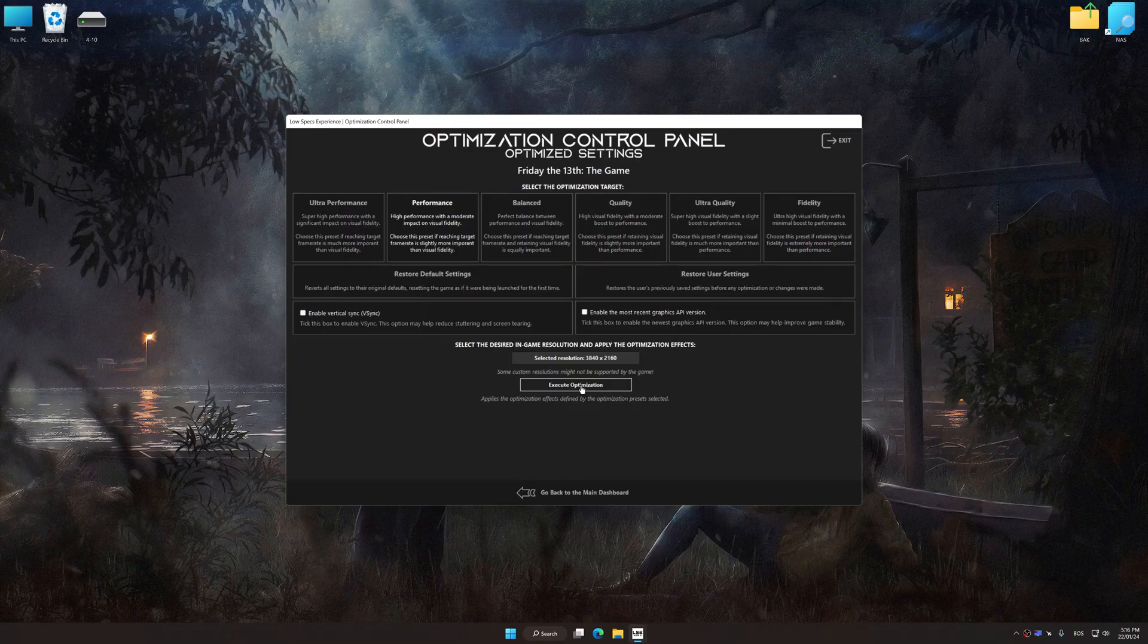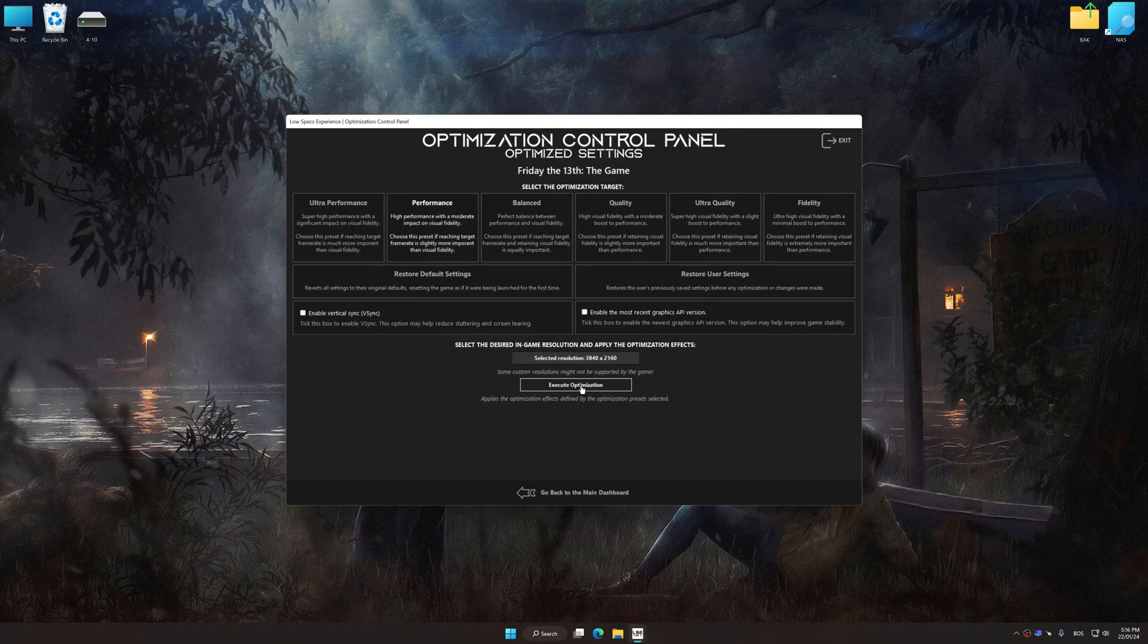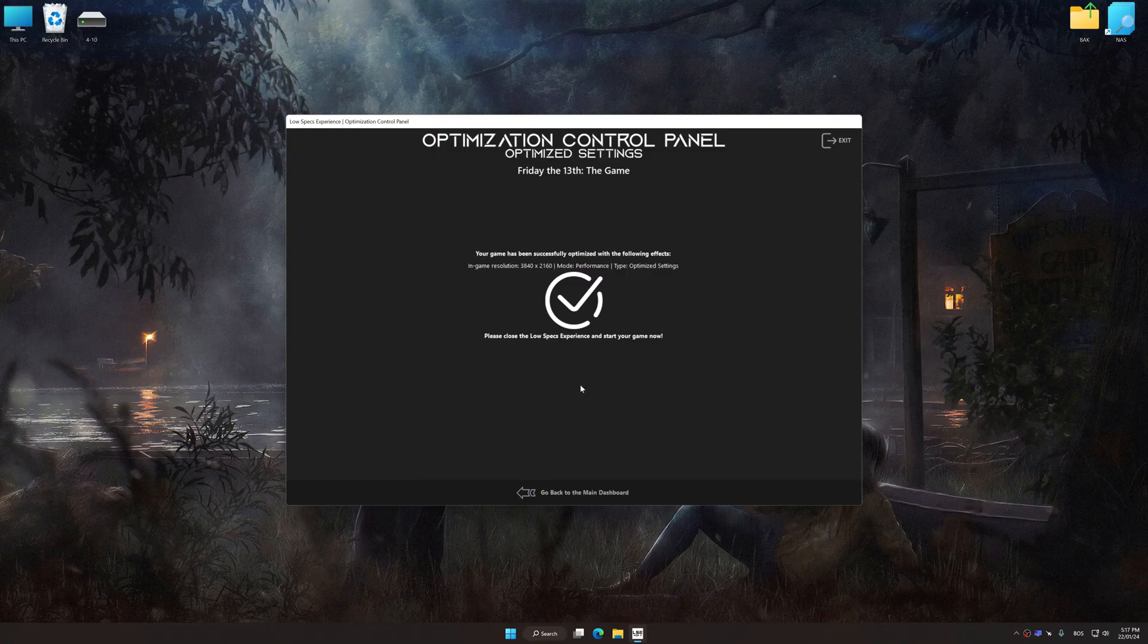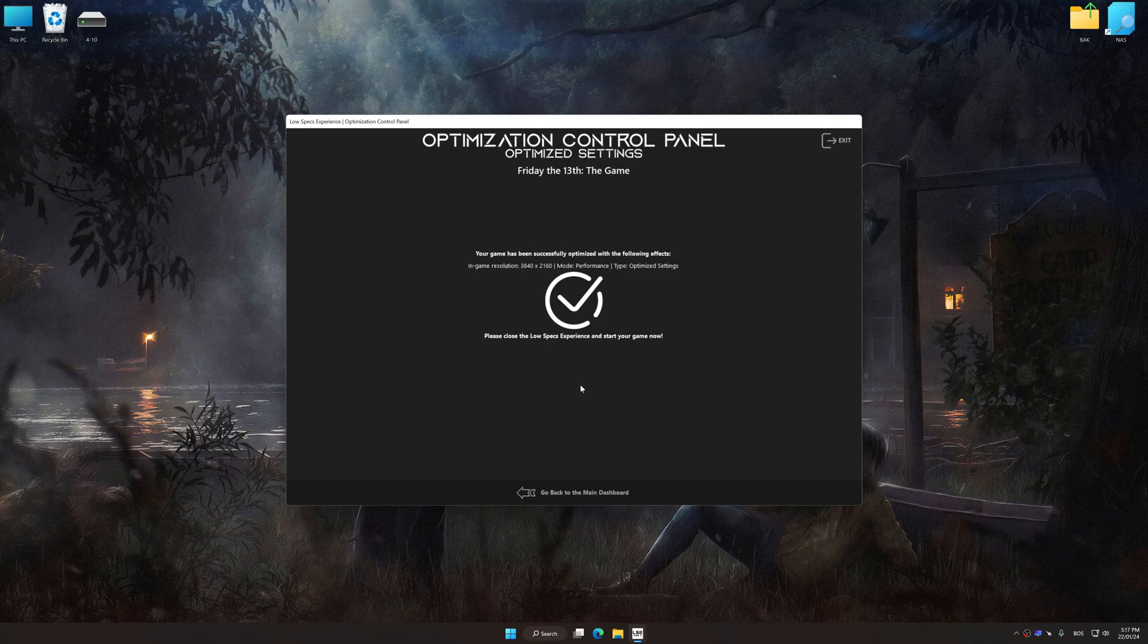And now, to apply the optimization, press the Execute Optimization button and then start your game.